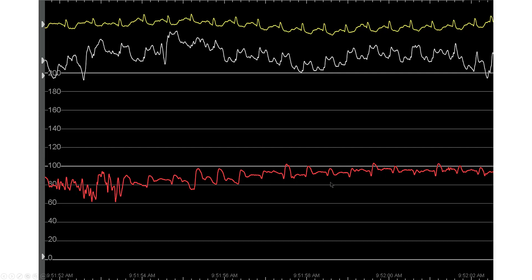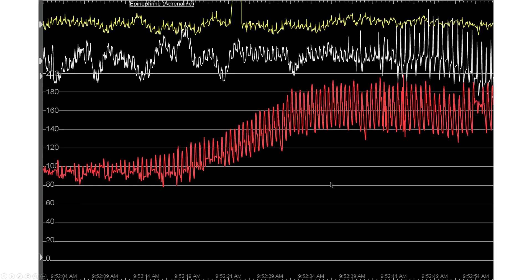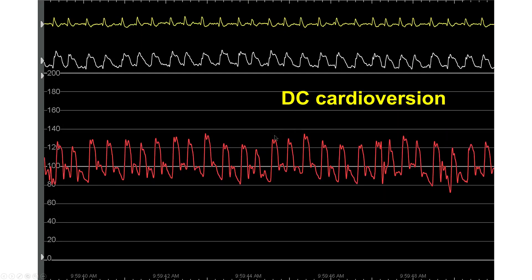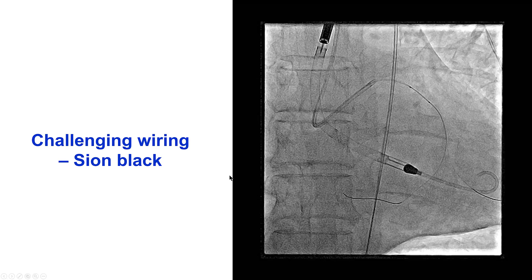The hemodynamics improved, and with additional doses of vasopressors, there was a significant increase in blood pressure. Eventually he stabilized, but he actually developed atrial fibrillation requiring DC cardioversion.